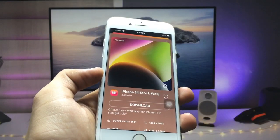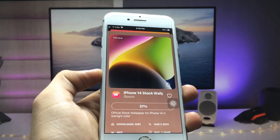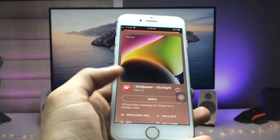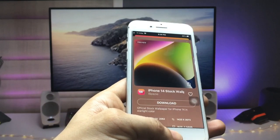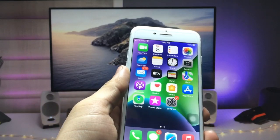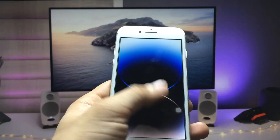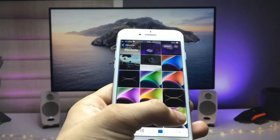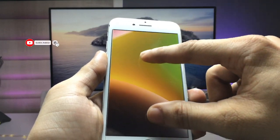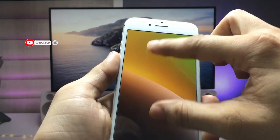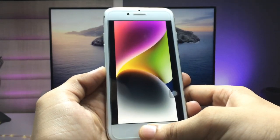Click on the download option and you can easily download this wallpaper on any iPhone. It will be 100% downloaded and saved in your Photos app. Open Photos to check out the wallpaper — the image is in 4K quality. You can use this application on every single iPhone you are using.